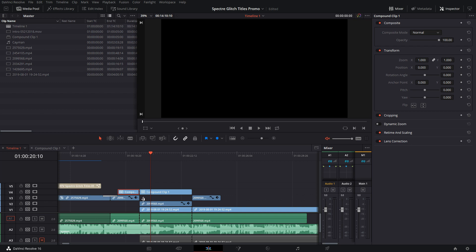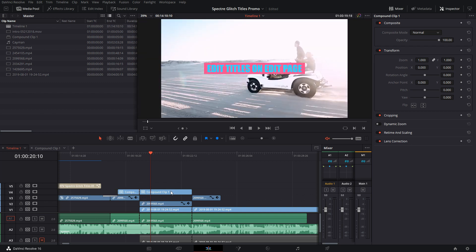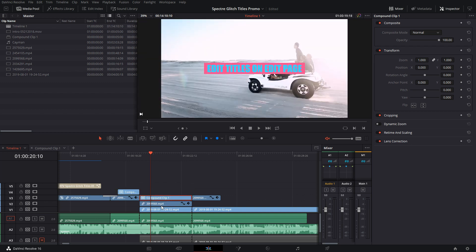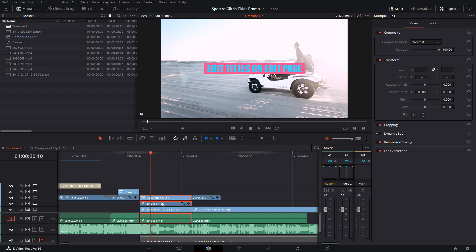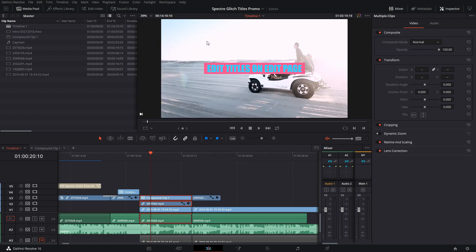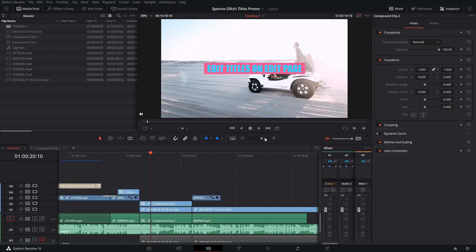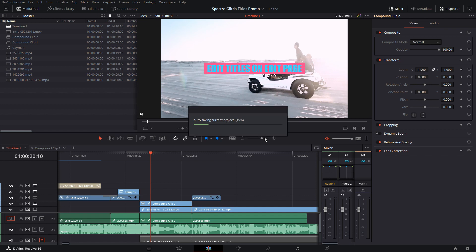But now what I can do is I can cut this. Once this re-renders that element, now that I have it cut, I can take these two now and turn them into a compound clip.